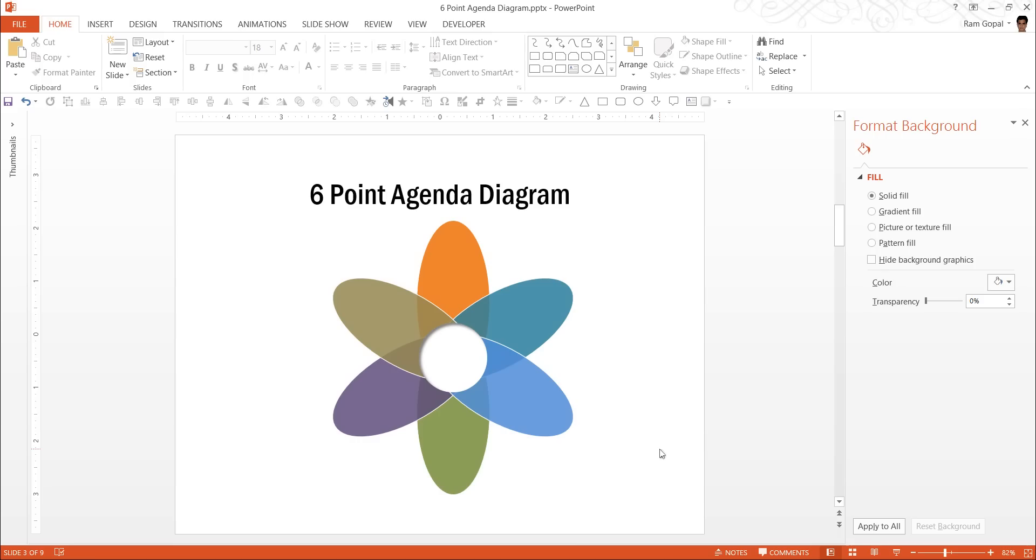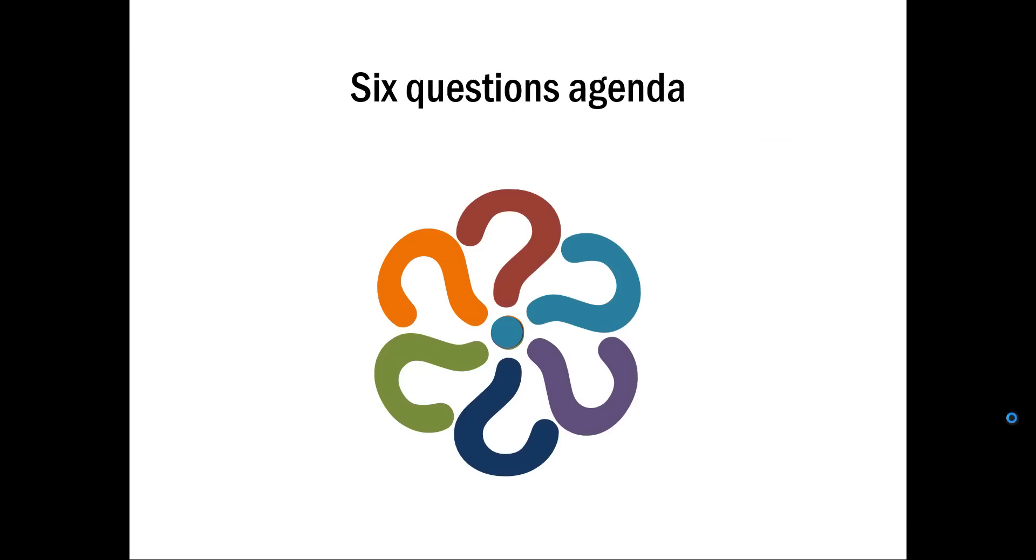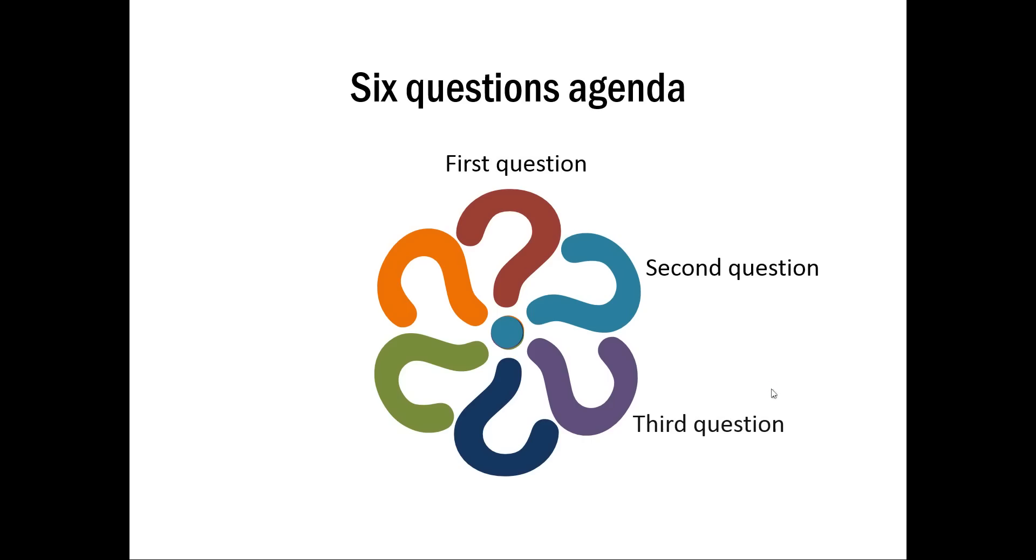There are many ways you can create agenda diagrams in PowerPoint and I am going to show you some example templates taken from our PowerPoint CEO packs. The first example is this one which is about six questions agenda which means the structure of the presentation has six questions answered, and each of the questions can be written here in the associated label.